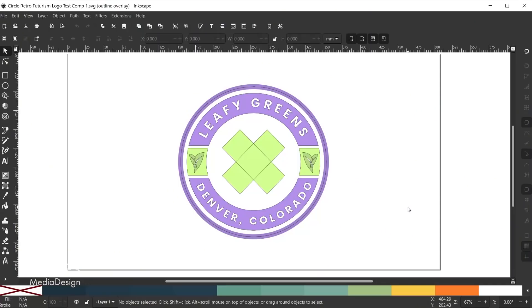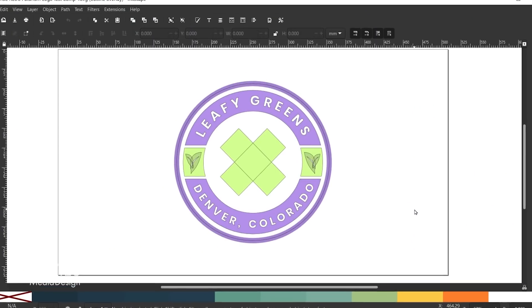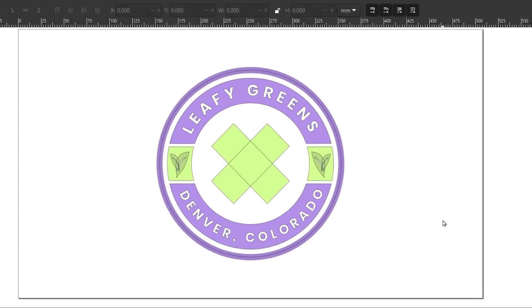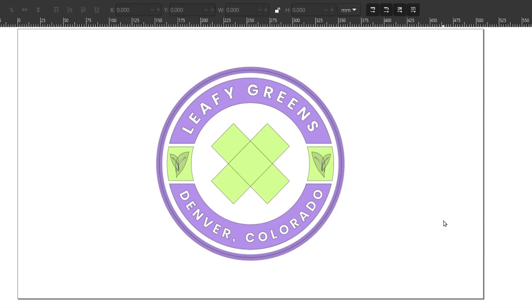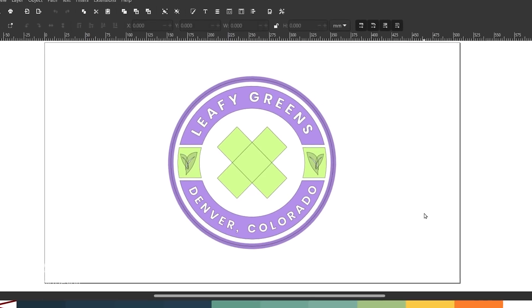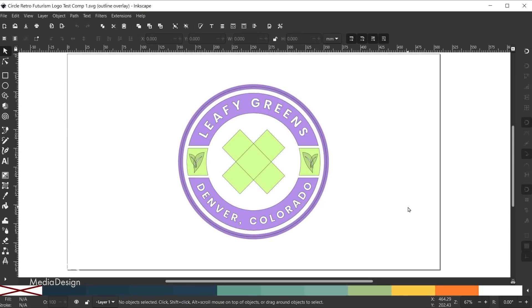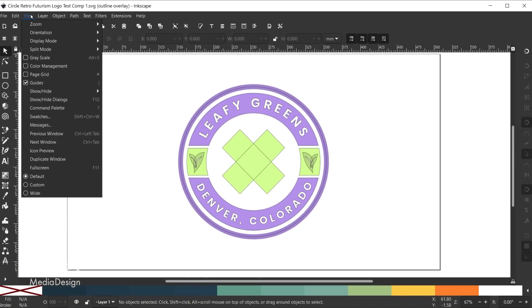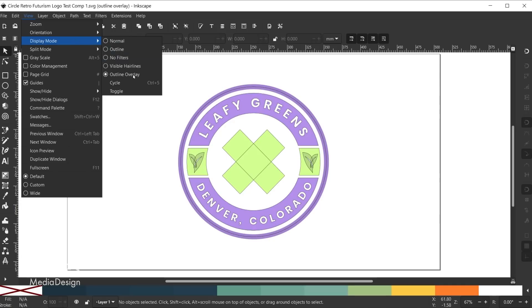A new outline overlay mode makes its way into Inkscape 1.1, allowing you to preview your work with outlines of your paths and shapes along with a slightly transparent preview of your full colored artwork below. You can access this new mode by going to View Display Mode Outline Overlay. To go back to the default display mode simply go to View Display Mode Normal.